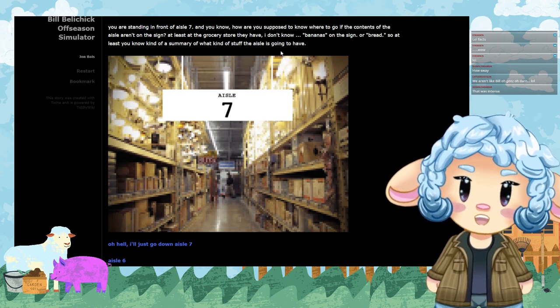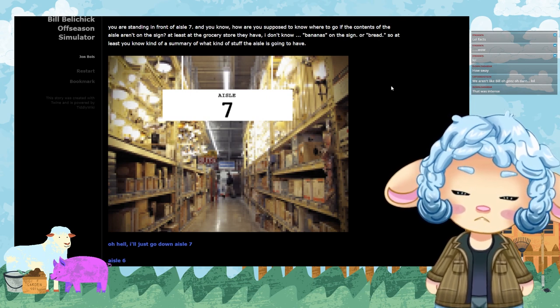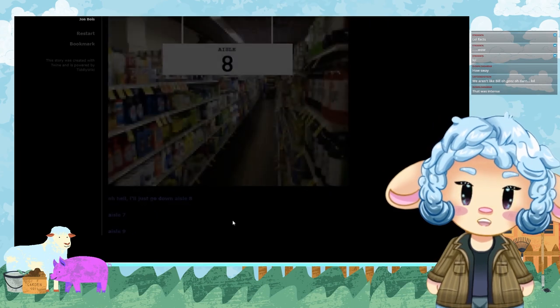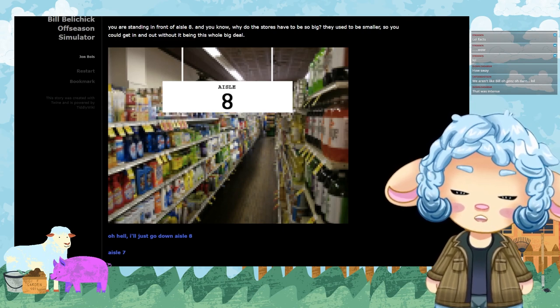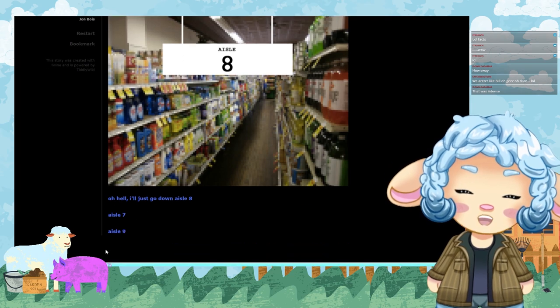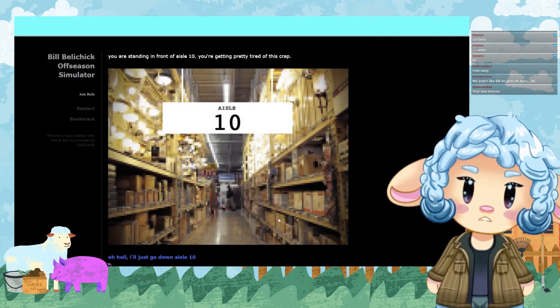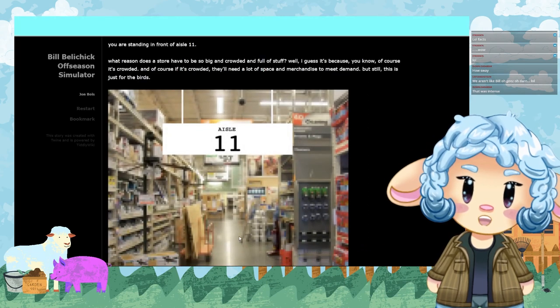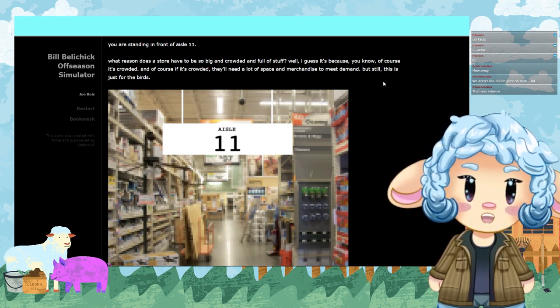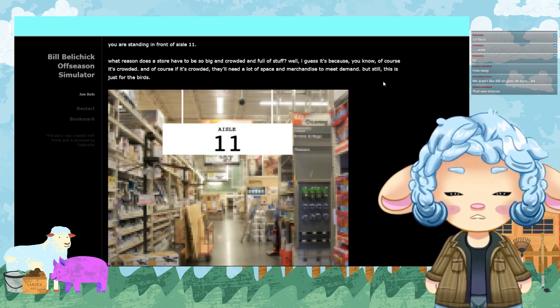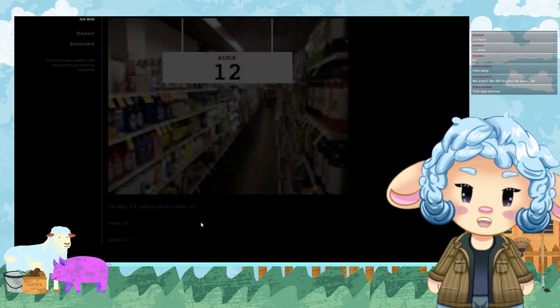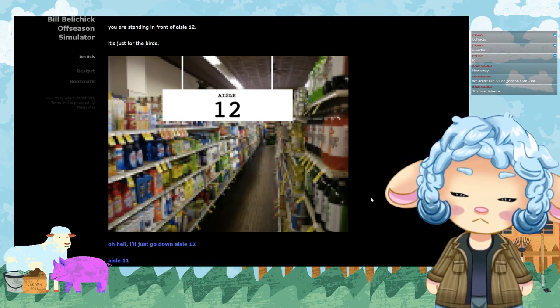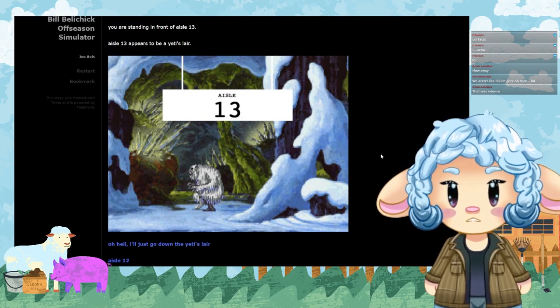I'm standing in front of aisle three. It looks like a bunch of fixtures again. Aisle four. Cleaning materials. Aisle five. They really should make things easier to find around here. Aisle six. You know, you think that when they were designing the store they'd make stuff easier to locate. Aisle seven. You're standing in front of aisle seven and you know, how are you supposed to know where to go if the contents of the aisle aren't on the sign? At least at the grocery store they have bananas on the sign or bread. Aisle eight. You are standing in front of aisle eight. Why do the stores have to be this big? They used to be smaller, you know, so you could get in and out without being this big whole deal. Aisle nine. Aisle ten. You're getting pretty tired of this crap. Aisle eleven. Aisle twelve. It's just for the birds. Aisle thirteen.